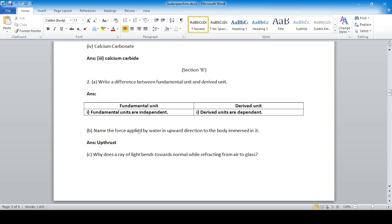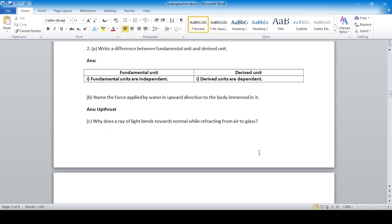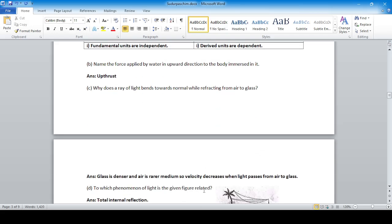Name the force applied by water in an upward direction on a body immersed in it — that is thrust force. Why does a ray of light bend towards the normal when passing from air to glass? Because glass is a denser medium and air is a rarer medium, so the velocity decreases when light passes from air to glass.